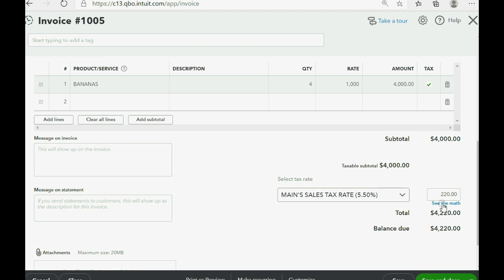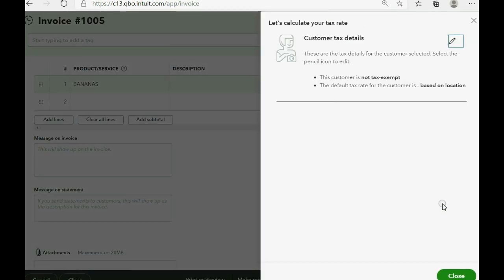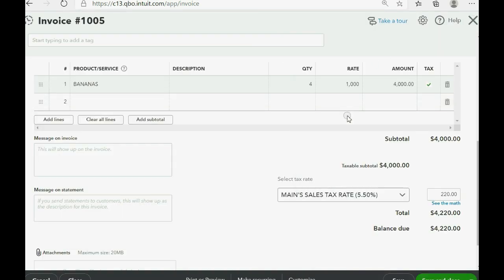And when we click main sales tax rate, you should carefully click see the math just to make sure that it has been calculated after you put it in. So 5.5% of $4,000 is $220.